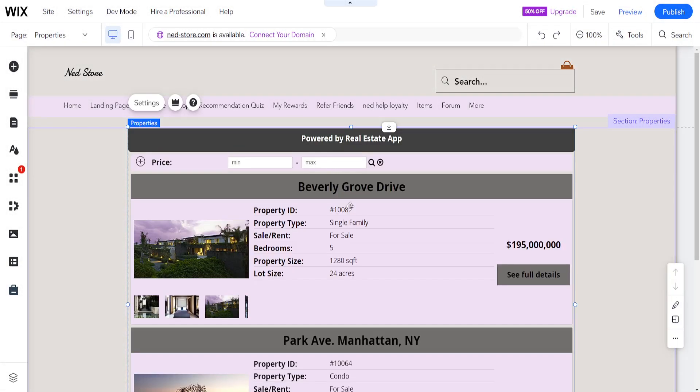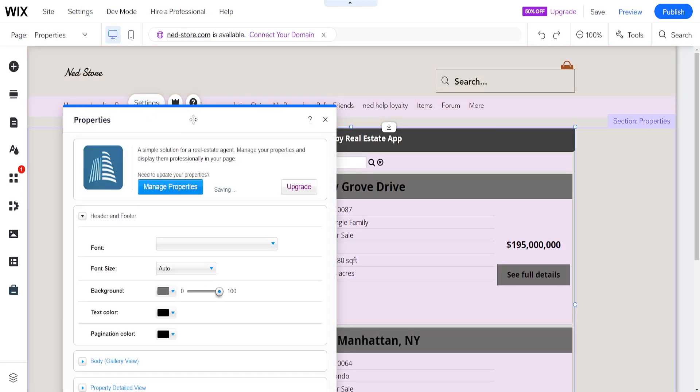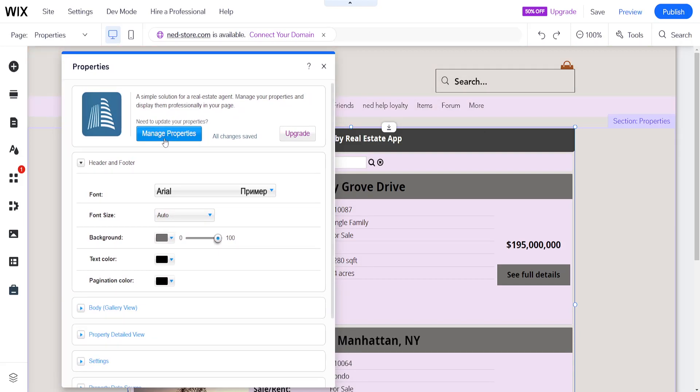It's going to look like this here. If we want to adjust it we'll click on settings where we can change things.